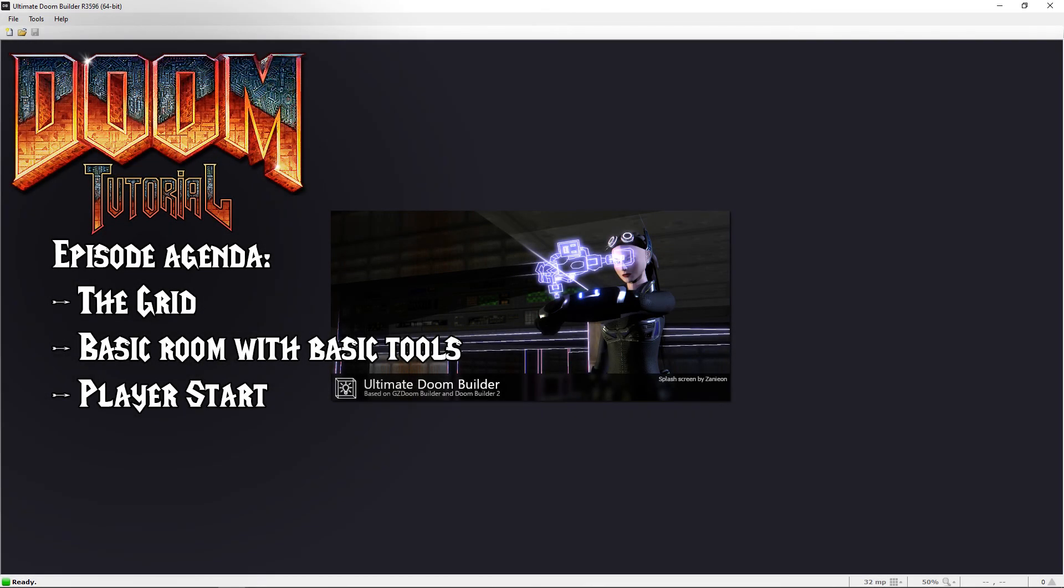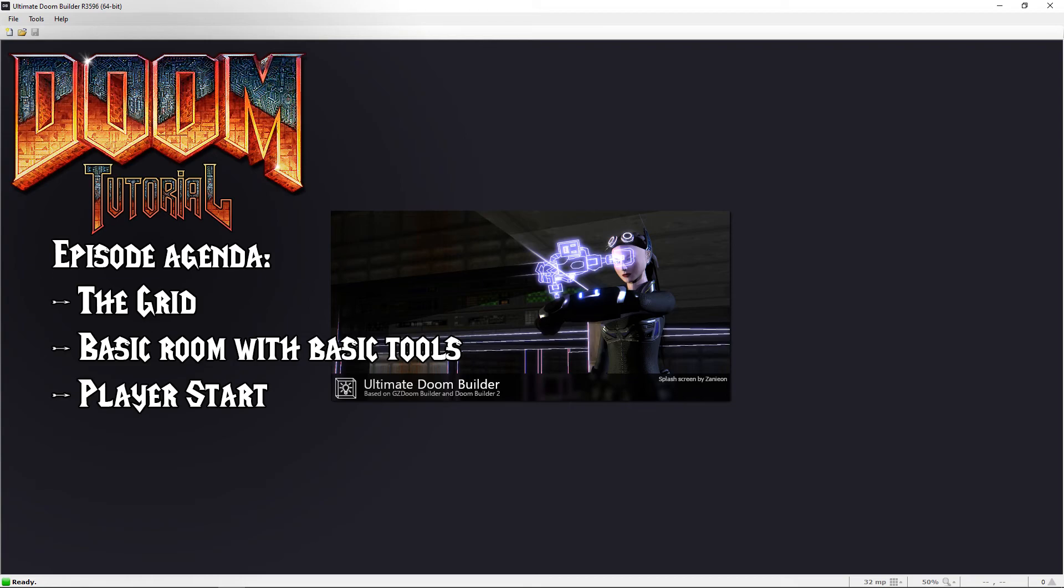Welcome back Doom fans, Lazy Gamer here. In this episode of learning the Ultimate Doom Builder, we will cover the grid. Now it might sound a bit mundane - you want to start creating your epic map with all the trimmings and bells and whistles on, right? Well trust me, we will get there and we will indeed make a small room in today's episode, but we need to start with something very basic but also something I feel is important.